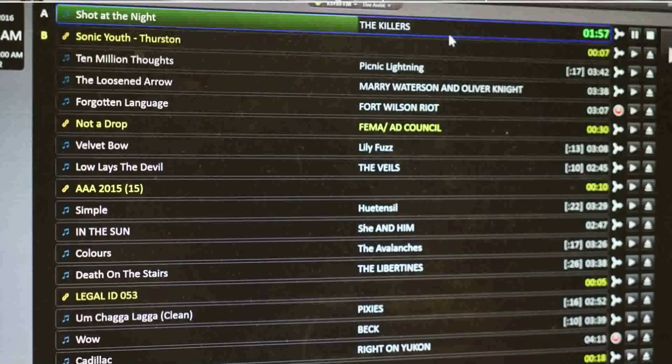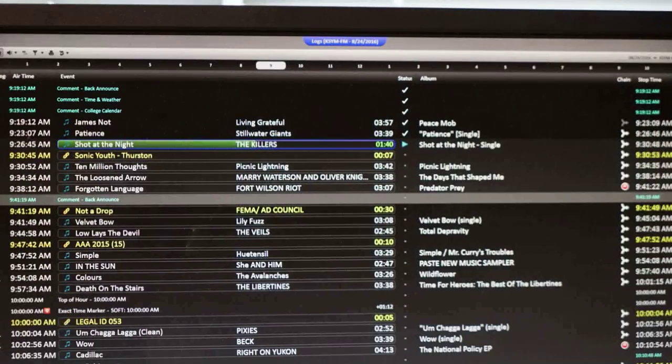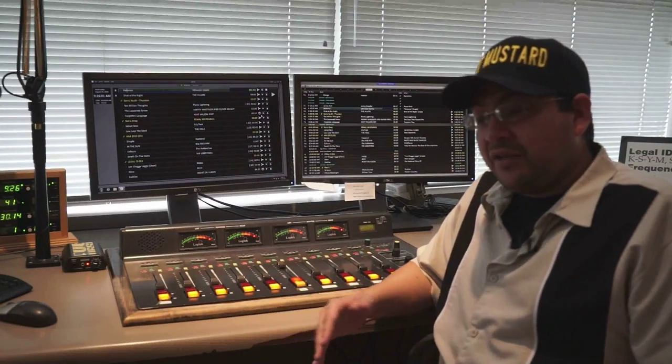The left-hand screen is your sequencer screen. It will tell you how many minutes you're over or under for the hour, and what's coming up next in the immediate future. The screen on the right is your log. The log gives you more in-depth information — the album of the artist, bumpers coming up, and what you need to do during your back announces. You can also look further into your program to see when your stops are going to be.